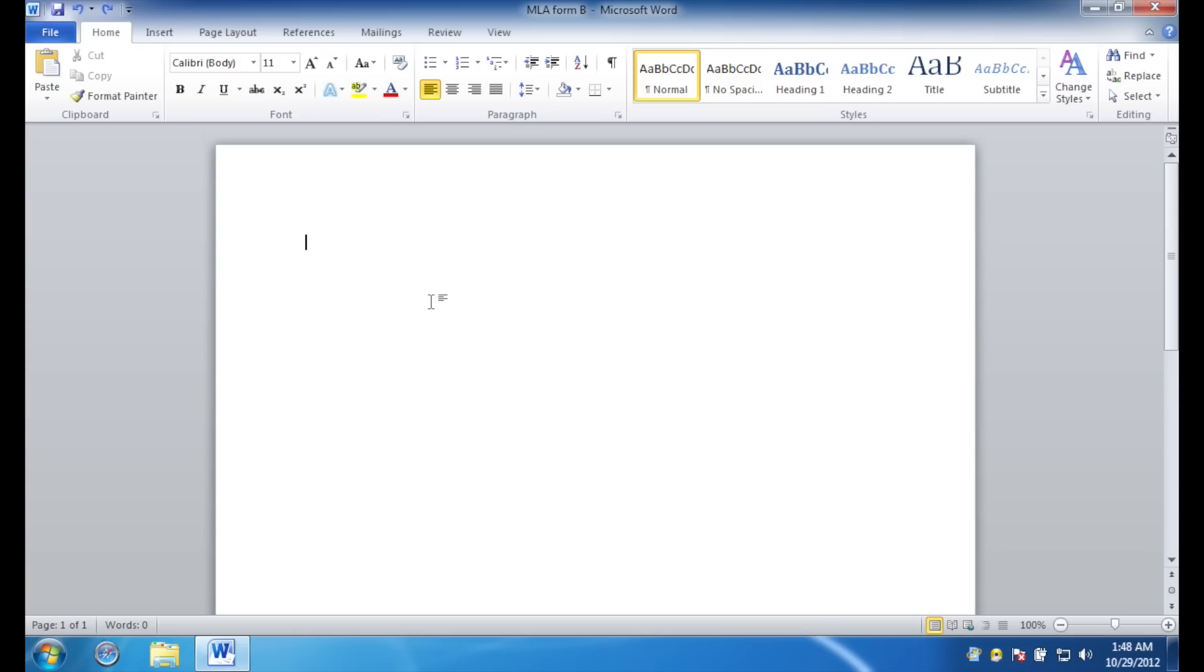Hello everyone, my name is Evan McNair, and this is the Windows version of the guide to MLA formatting in Microsoft Word. I'm running Windows 7 using Microsoft Word version 2010. And let's just hop right into it.